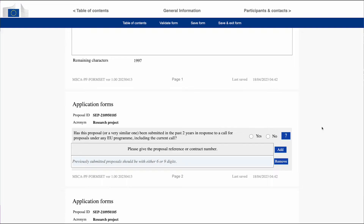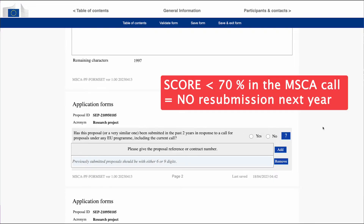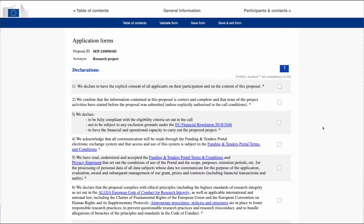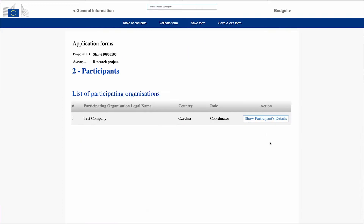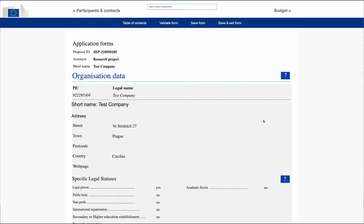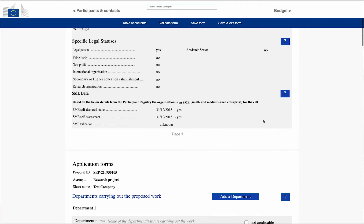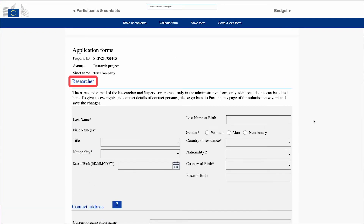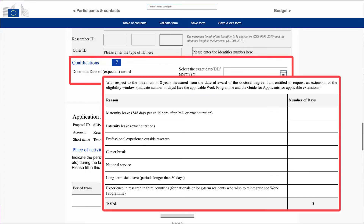Remember that if your proposal submitted to the previous MSCA call received a score of less than 70%, you cannot resubmit the same proposal in the following year. After confirming several declarations, save the information and move to the next section, Participants. Thanks to the pre-filled PIC code, most of the information about your host institution is automatically included. Complete missing parts like departments and details about supervisor and researcher. Insert the date of the PhD award. A separate table appears only for those researchers applying for postdoctoral fellowships with research experience longer than eight years after obtaining the PhD title.